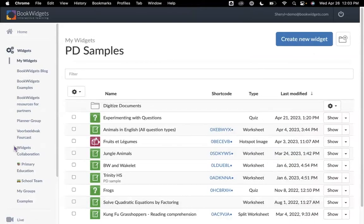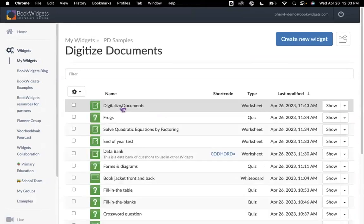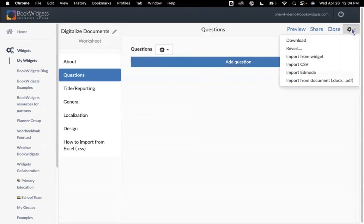Let's go ahead and dive in and take a look at what we have here as we digitize our documents. I'm on my Book Widgets dashboard, and I'm going to select a worksheet. When we're importing our documents, most people will use the worksheet, the split worksheet, or the quiz. I'm going to use the worksheet, and usually we come right here and add a question. But this time I'm going to do something a little different and come up to the cogwheel in the upper right and go all the way down to import from a document.